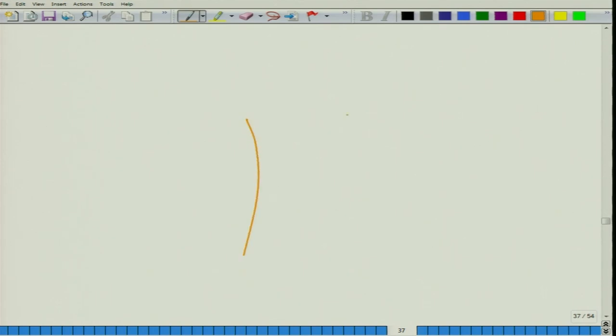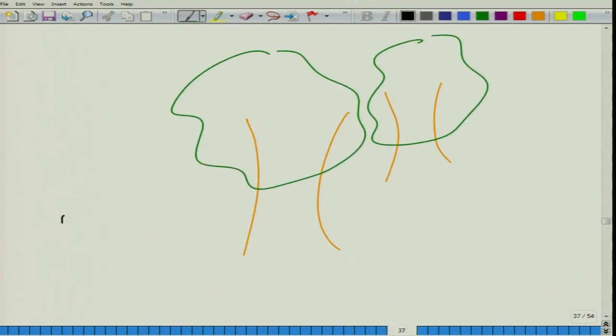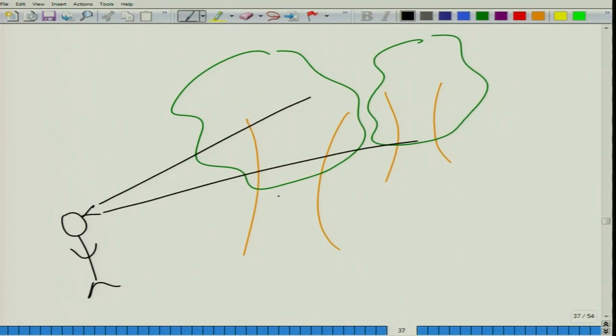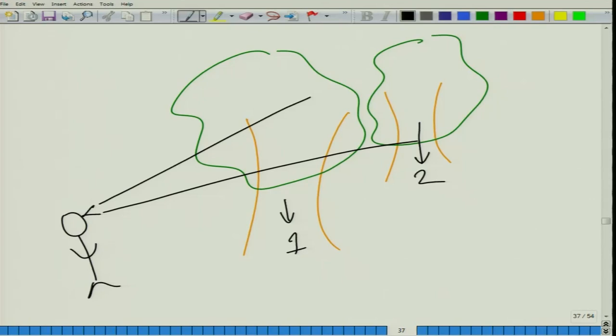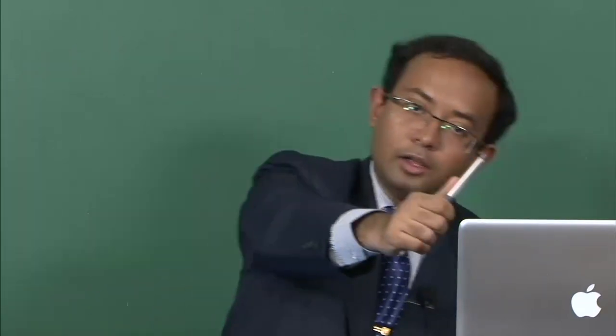Hidden trees can also lead to errors. If a large-diameter tree is between you and a more distant tree, the farther tree may be completely obscured. In the case of hidden trees, you need to sway sideways to see if another tree is present behind the visible one.